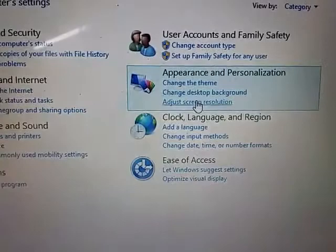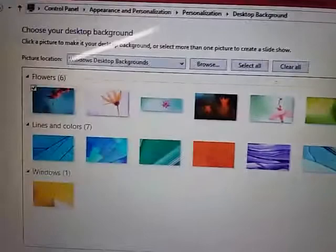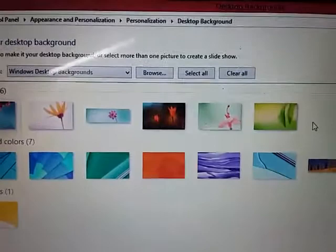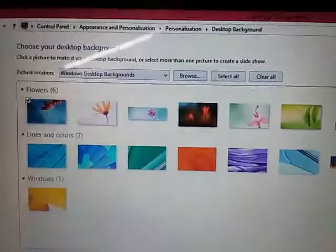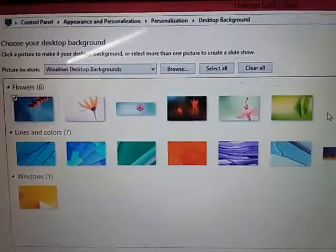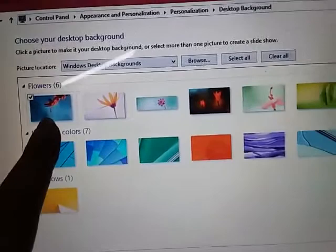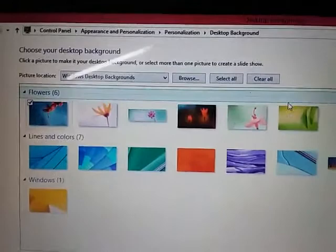Our work is Appearance and Personalization. We have the category view, and you have a lot of options. You have the desktop background option. Now you have different backgrounds available. My Windows is 8.1 Pro — there is a little difference from Windows 7 in the desktop, but the steps to change the background are similar. You can change the background in the new Windows as well. You can select whichever background you want — click on it the same way.